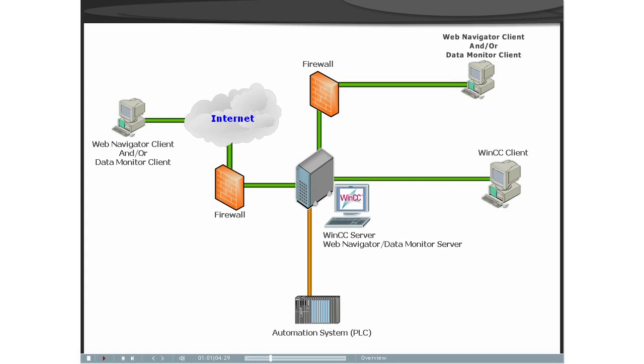With WinCC Web Navigator clients, a client server system can be expanded. To protect against attacks from the internet, firewalls are employed, as can be seen in this diagram.